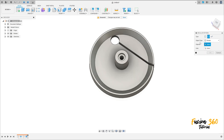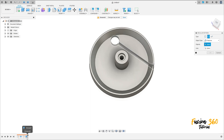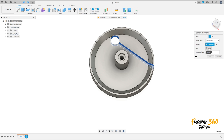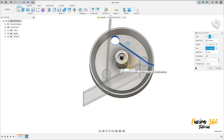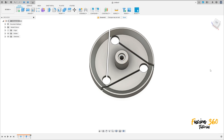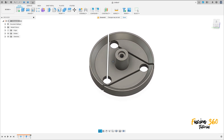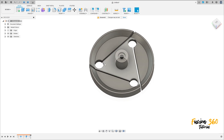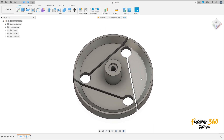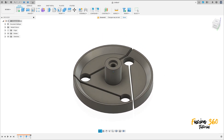Now go to create and select circular pattern. The object type is features, the object is this last extrude cut that we made. The axis — select this edge here. Quantity is three, press OK. We have this here. We finish our exercise — thanks for watching, subscribe to my channel for more, and bye bye.